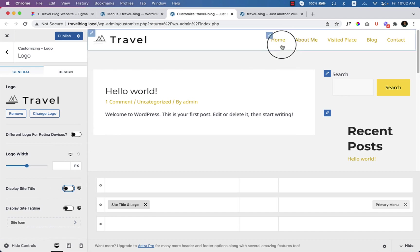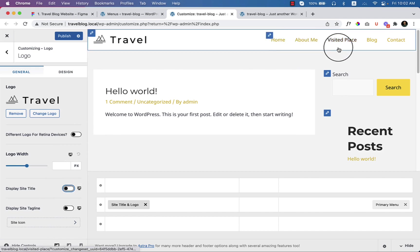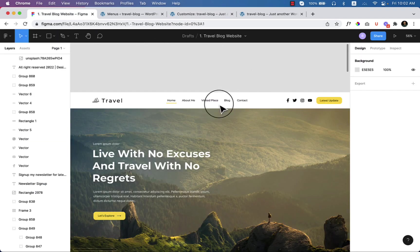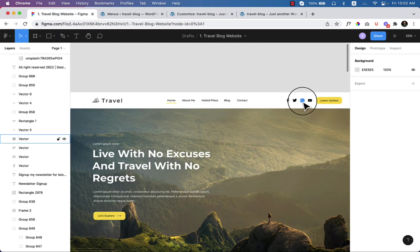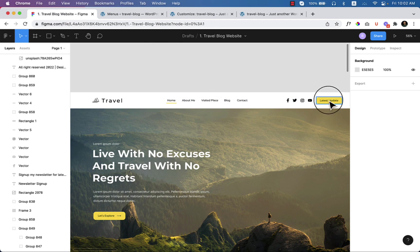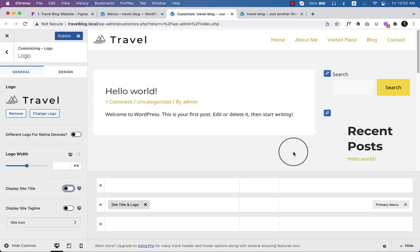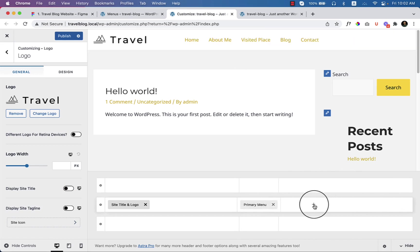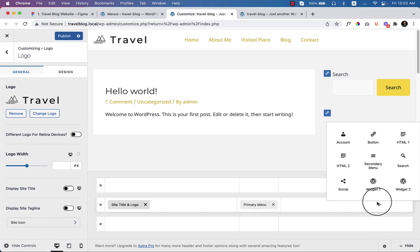The menu looks like this now. If I go to the design again, you can see the menu should display in the middle, and on the right side there should be social icons and a button. Go to Customize again, drag the menu to the middle, and click to add a button.